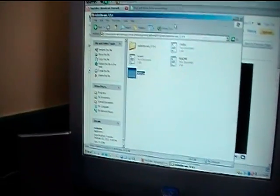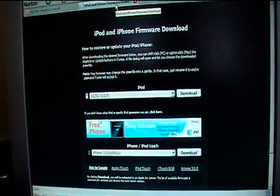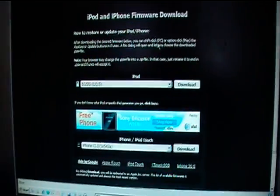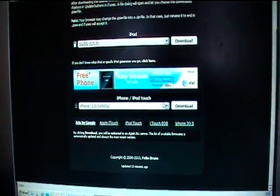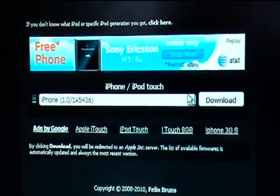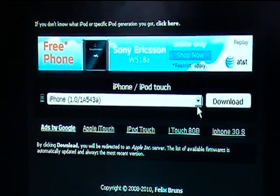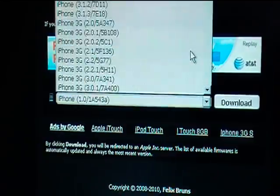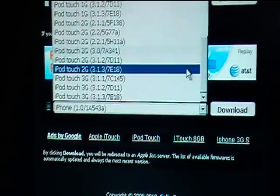So what you're going to want to do is you're going to want to first go to this site. It's in the video description, and you're going to want to scroll down to down here and you're going to find your iPod or iPhone model. So I have the iPod Touch second generation.